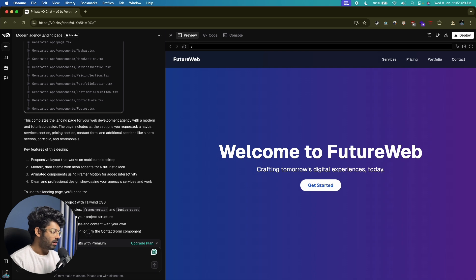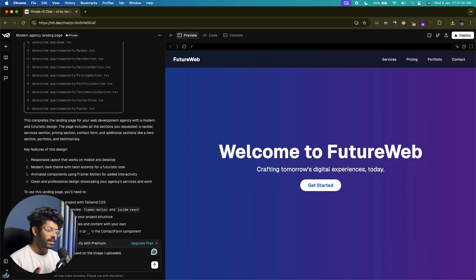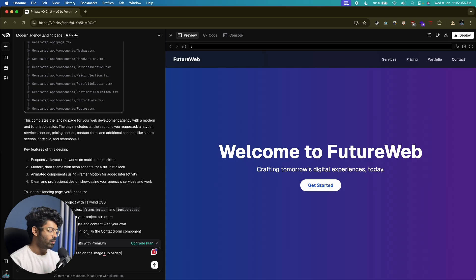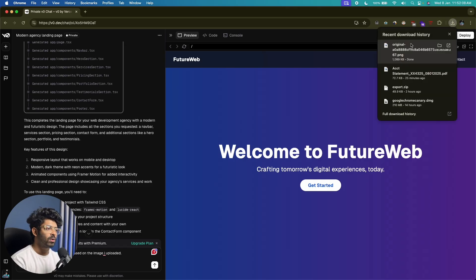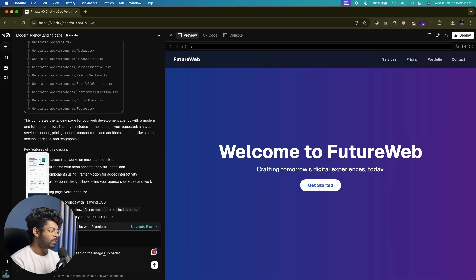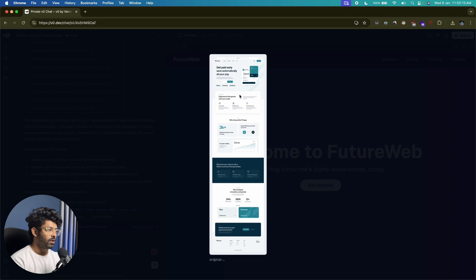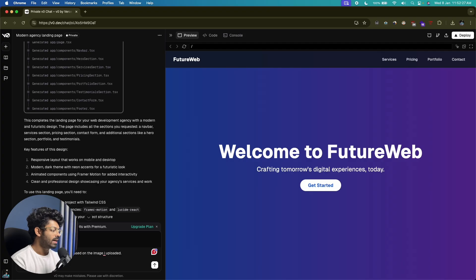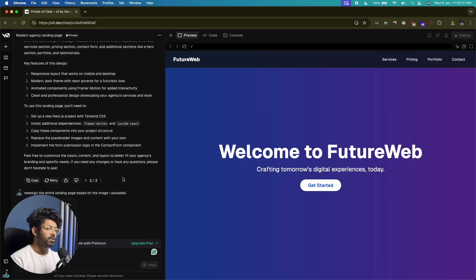Now let's ask it to redesign the entire landing page based on an uploaded image. One cool feature in v0 is that you can upload images — a mockup, a Figma file, or a screenshot — and ask it to make the landing page look exactly the same way. I went ahead and downloaded a mockup from Dribbble, and I'll attach it and say "redesign the entire landing page based on the image I uploaded." The AI will analyze all the colors, elements, and everything else in the uploaded image.